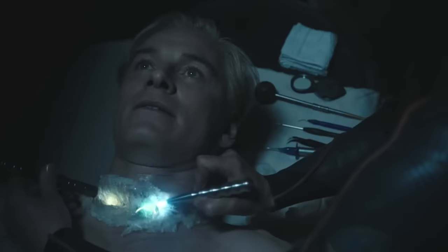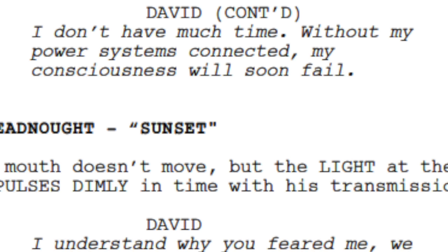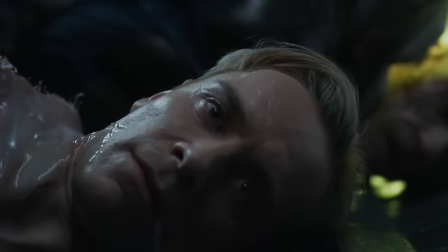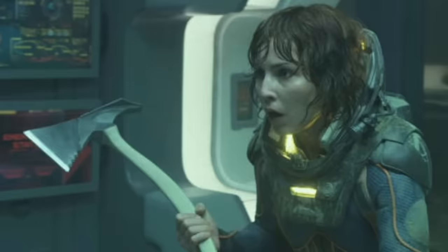Things start to become more interesting when David's consciousness is about to permanently disappear. He says: 'Dr. Shaw, I don't want to talk to you anymore, David.' — 'I appreciate that. I just wanted to say goodbye. I don't have much time. Without my power systems connected, my consciousness will soon fail. But I understand something new today. Perhaps we're not so different, you and I.' — 'We're nothing like each other.' — 'I'm frightened too.' David's confession hits her deep.